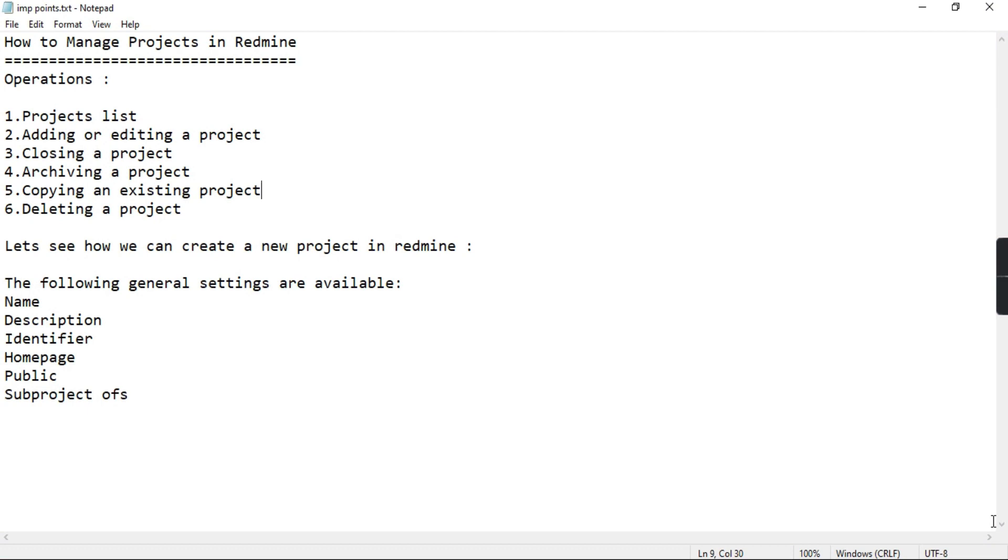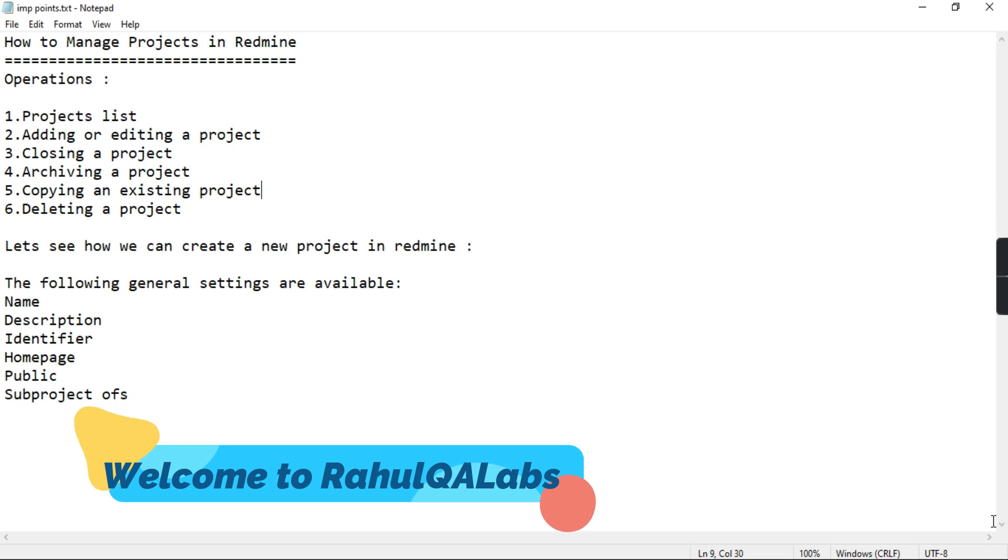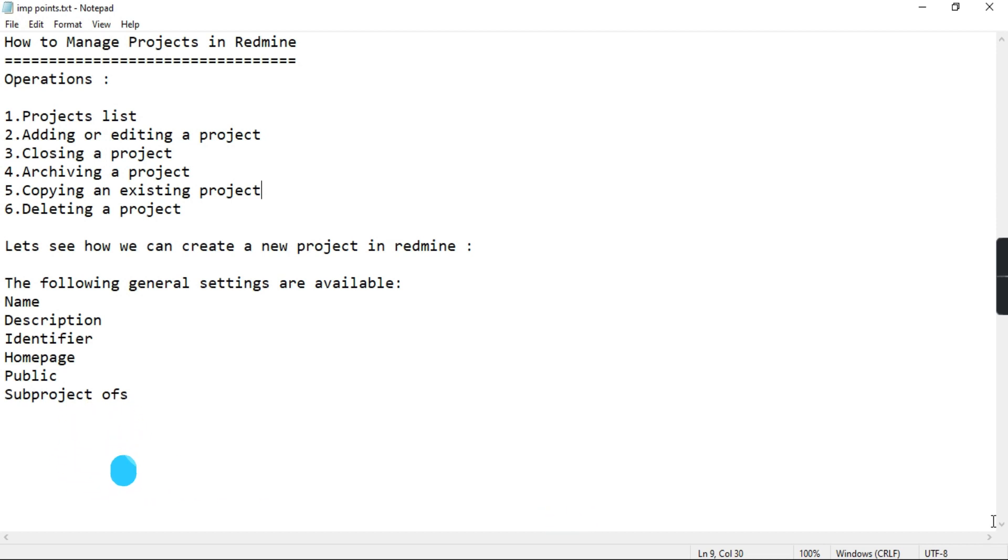Hello everyone, my name is Rahul and welcome to my channel Rahul QLabs. In today's tutorial we will be learning how we can manage projects in Redmine test management tool.